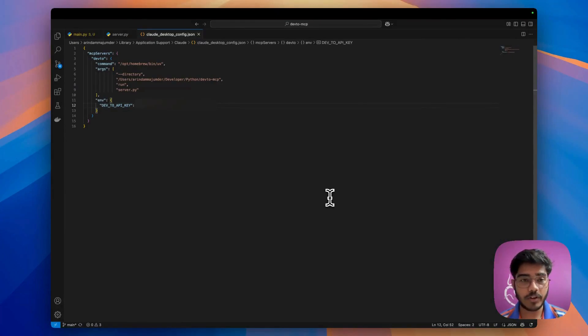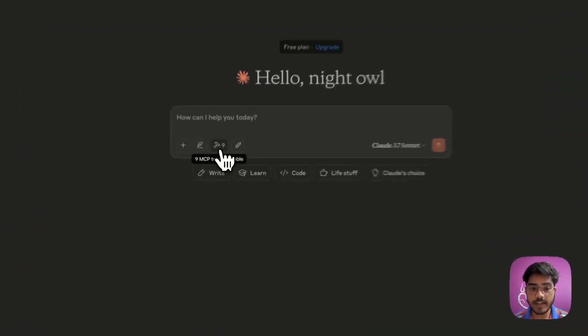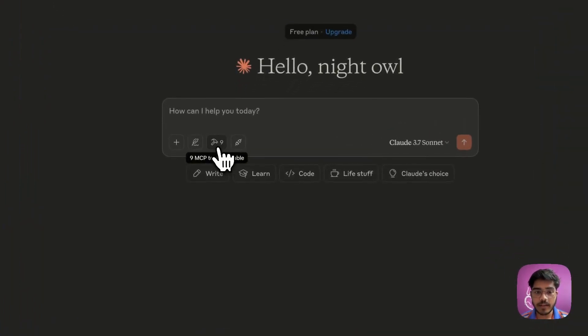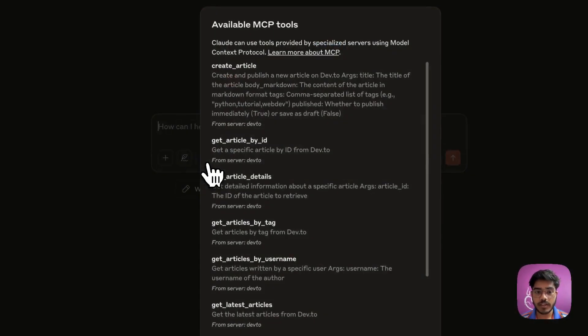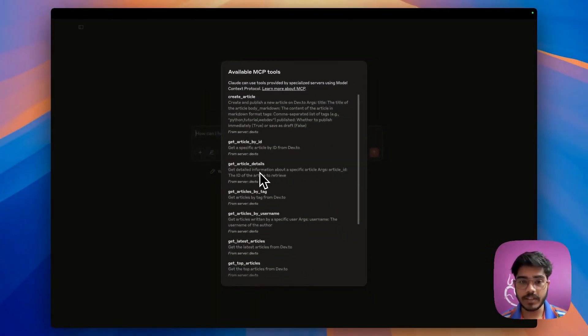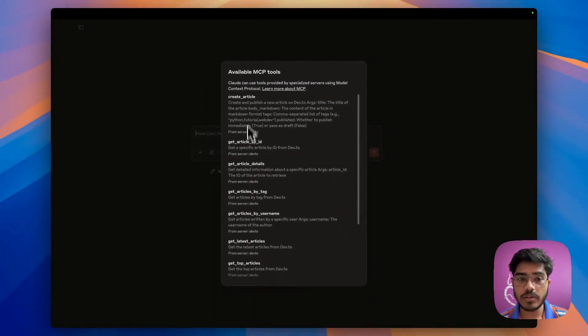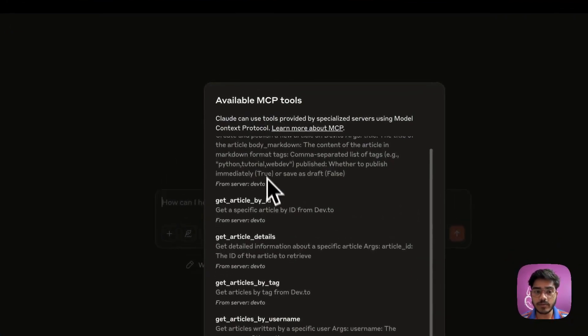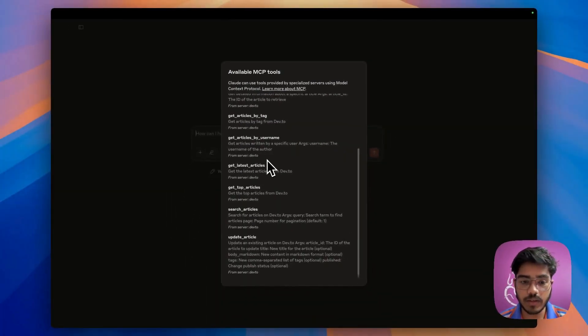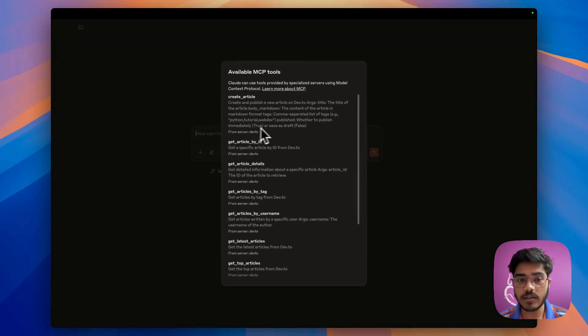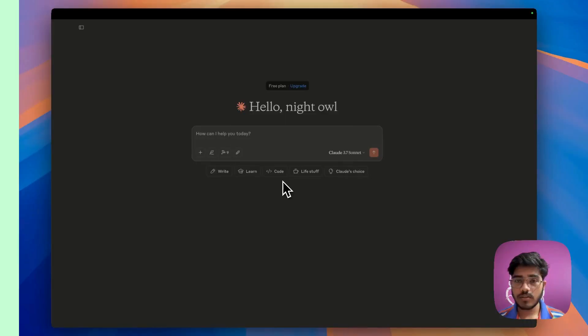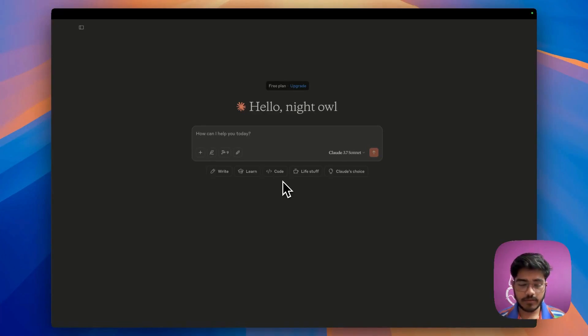Let's go to our Claude Desktop. Now you can see the nine MCP tools available. That means we've correctly configured the tools. If you don't see this, that means you've made some mistakes and you have to check again. You can see all the available MCP tools that we can use. These are all the tools that we've defined in the server. First, we'll start with asking about the latest articles on Dev.to.